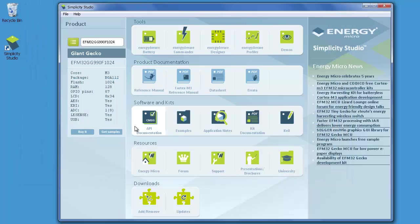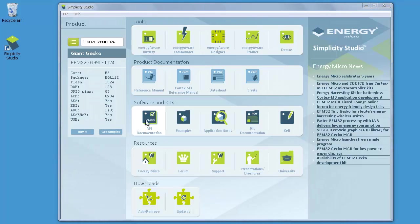The third row is for software and kits. Clicking API documentation will open a browser where you can explore programmer's documentation for EMLib, which is Energy Micro's peripheral API, along with documentation for kit drivers and the Energy Micro USB stack.